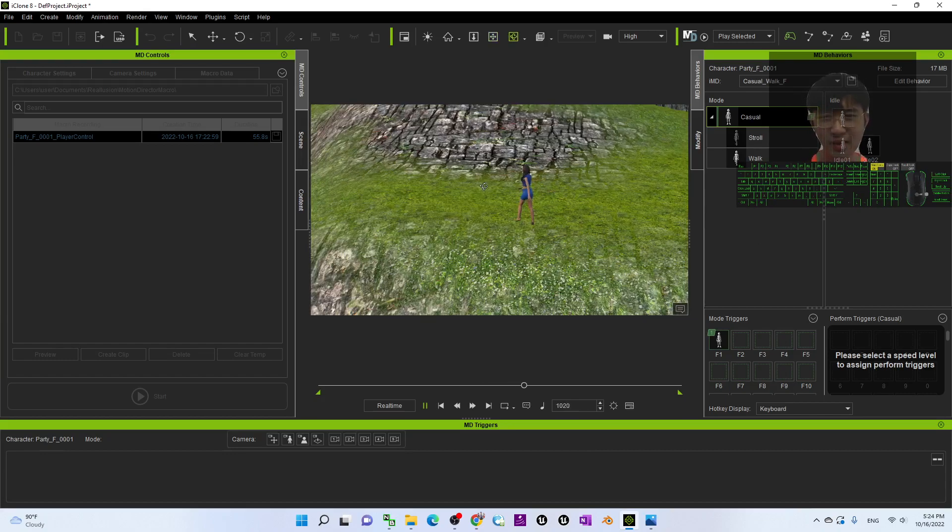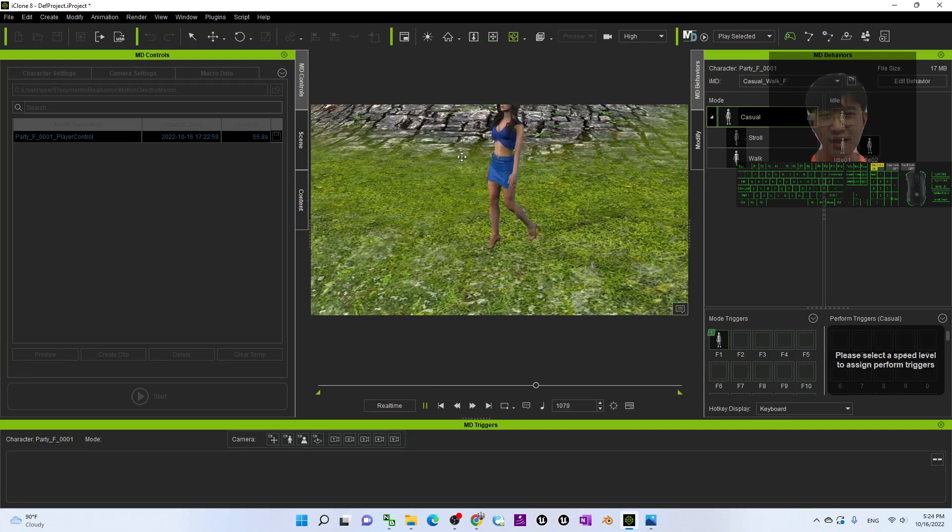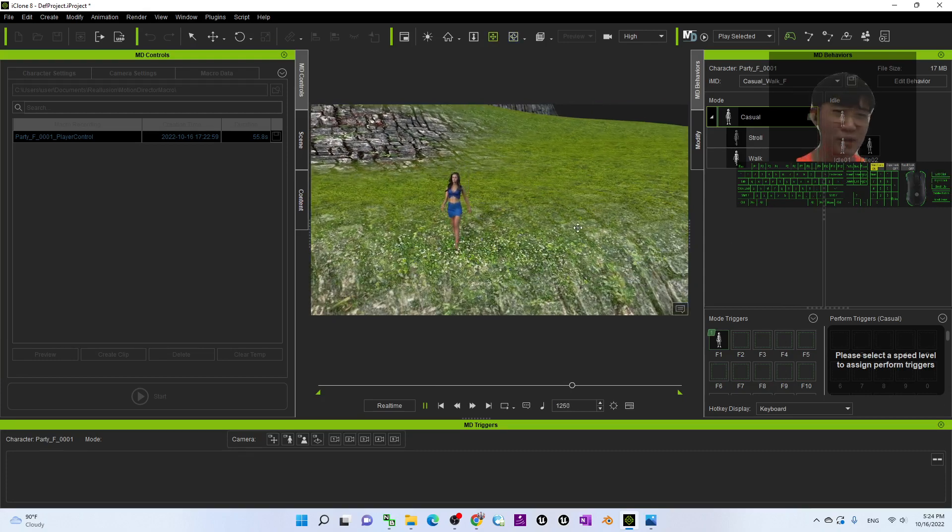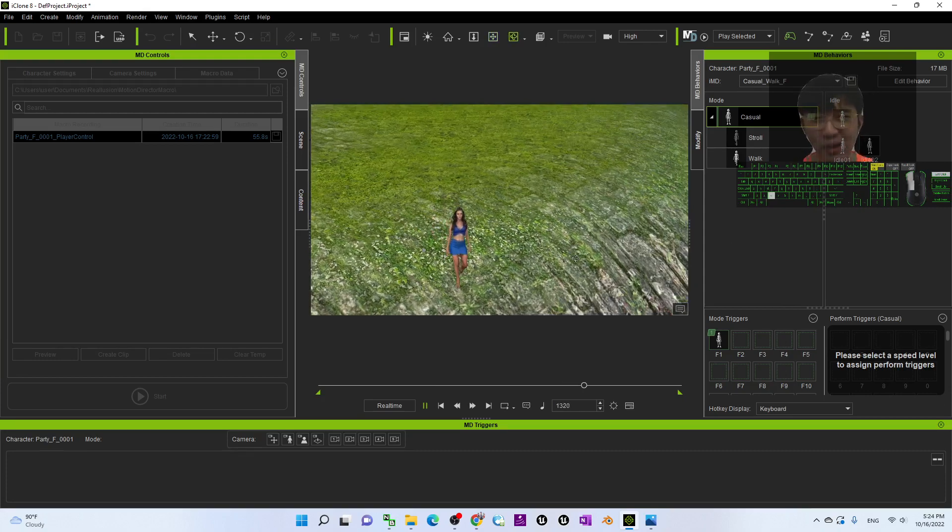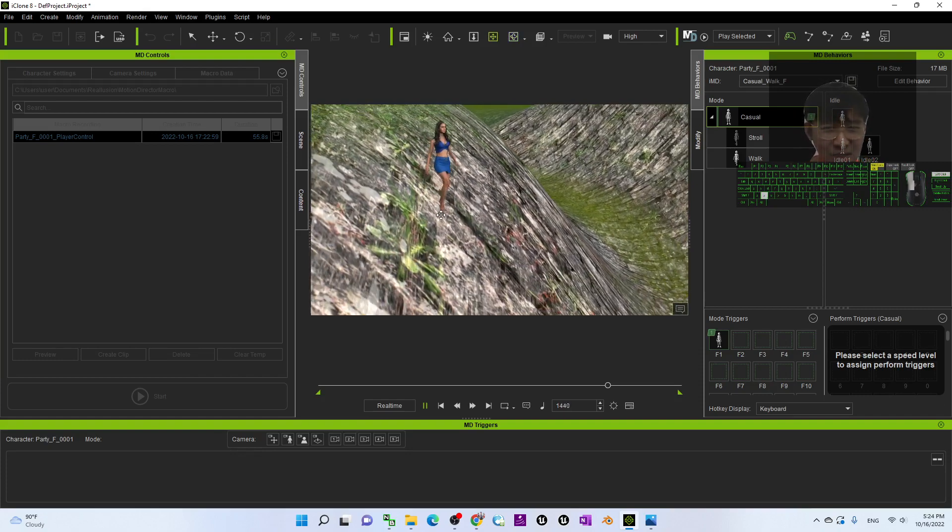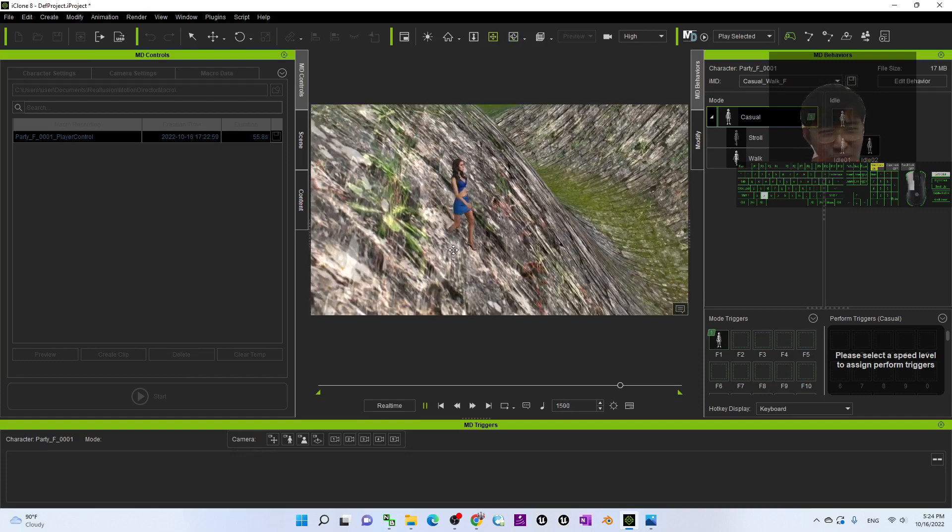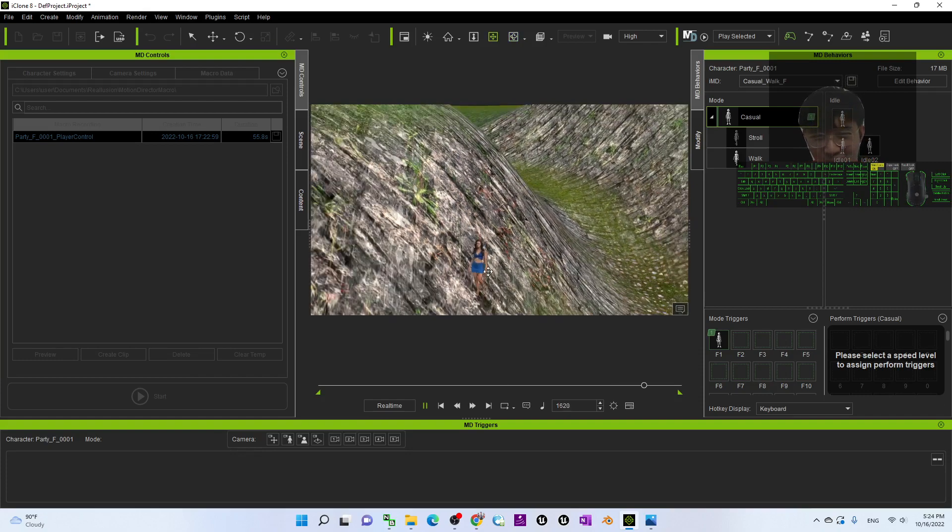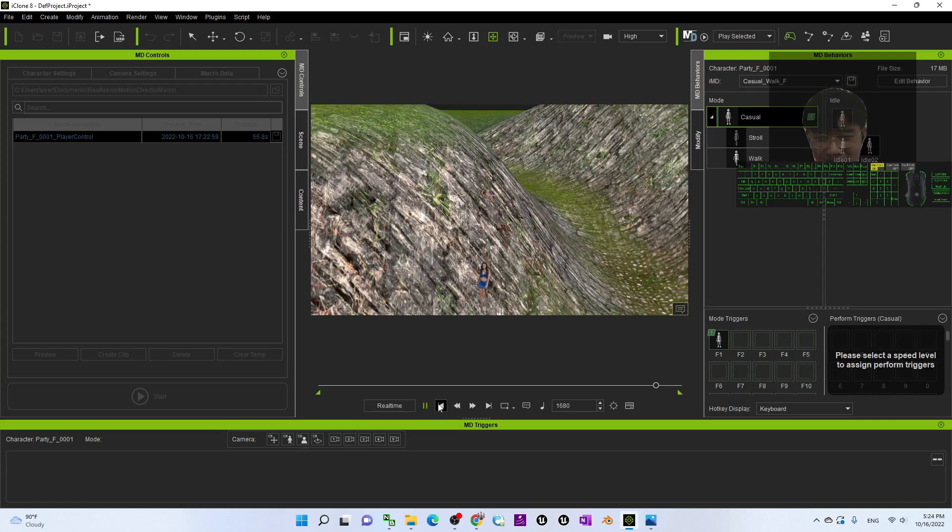All right, I like the motion director's function in iClone 8.1. Now it is really awesome. Now you can see it automatically follows the terrain. Yeah, that's cool.